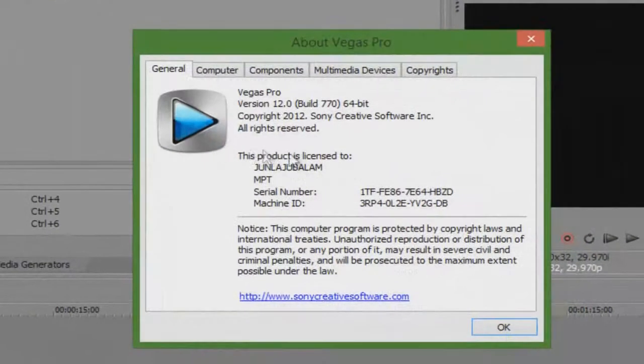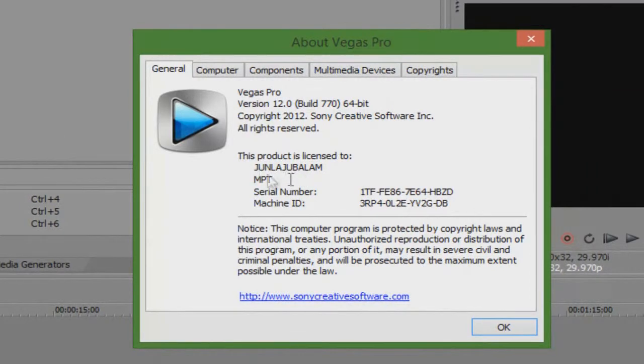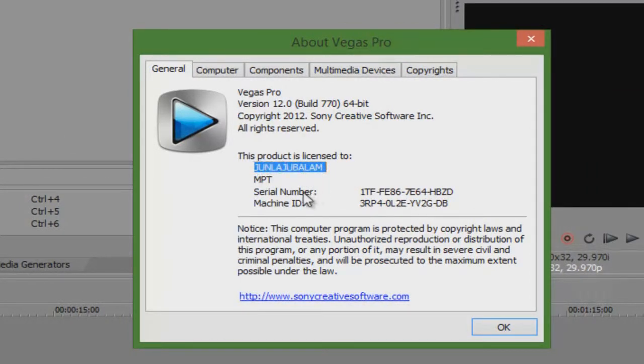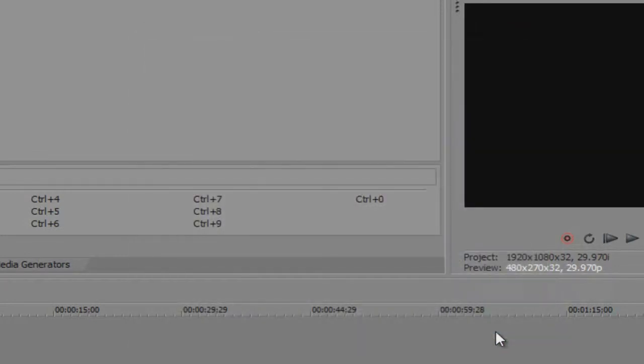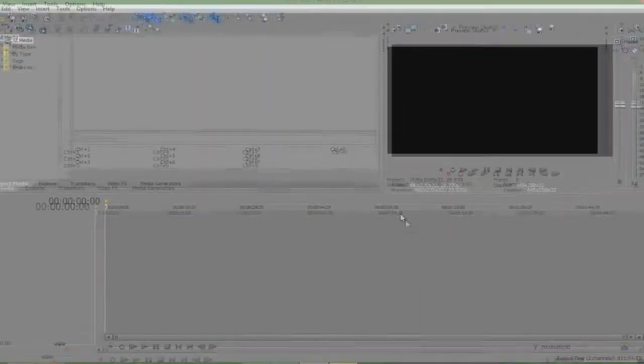Help, about. As you can see, it's registered to... I can't pronounce that, but it's registered. This should work for every computer.